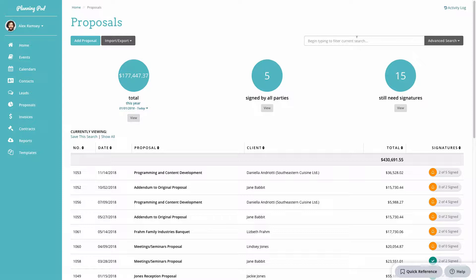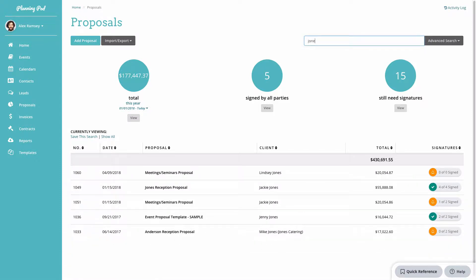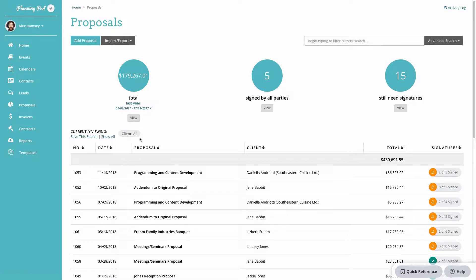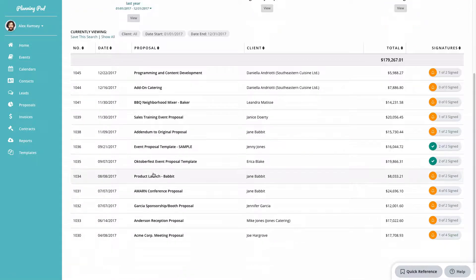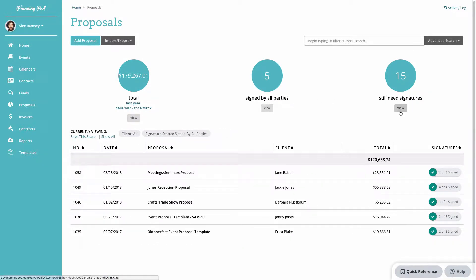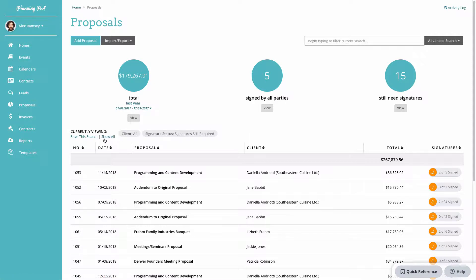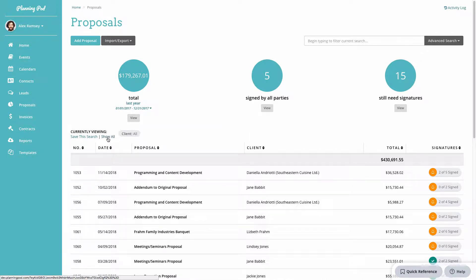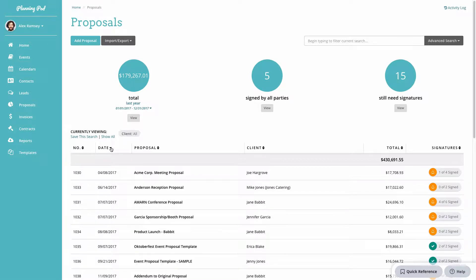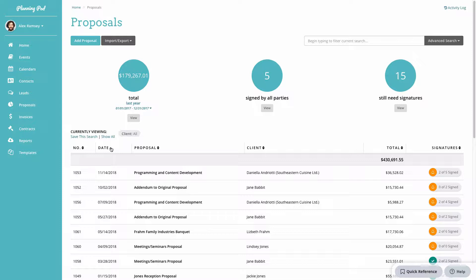At the top of the main proposals area you can filter proposals by name, date, or other information. You can use the stat circles to view proposals over the last year, last month, or last quarter, and view proposals that are signed by all parties or still awaiting signatures. You can also use the up/down arrows in the columns to sort proposals by proposal number, date, name, or client.